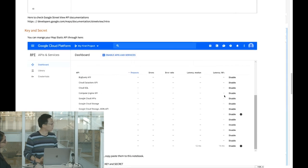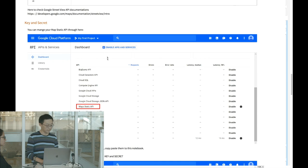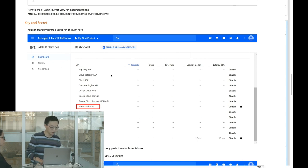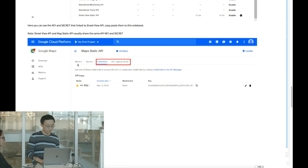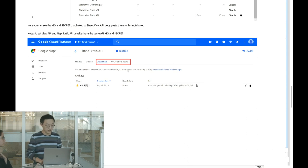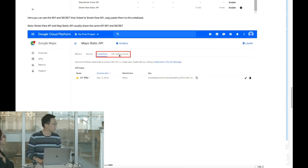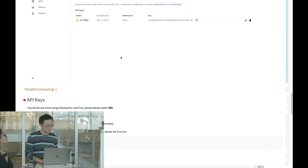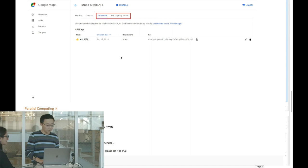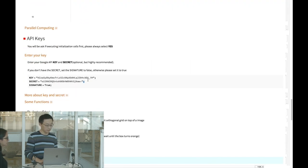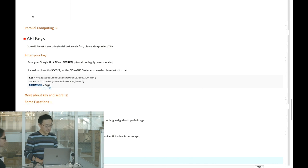After you have both the key and the API available, you can manage your API through the dashboard. For example, clicking a specific API shows the credential associated with it — the key and another thing called the user secret, which I'll introduce later. You copy-paste both your key and secret into the notebook.